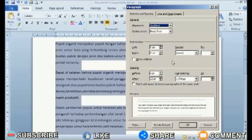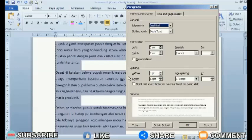A new window will appear. In the spacing section, you can fill in the size of the distance between spaces that you want. You can adjust the space between paragraphs before or after.